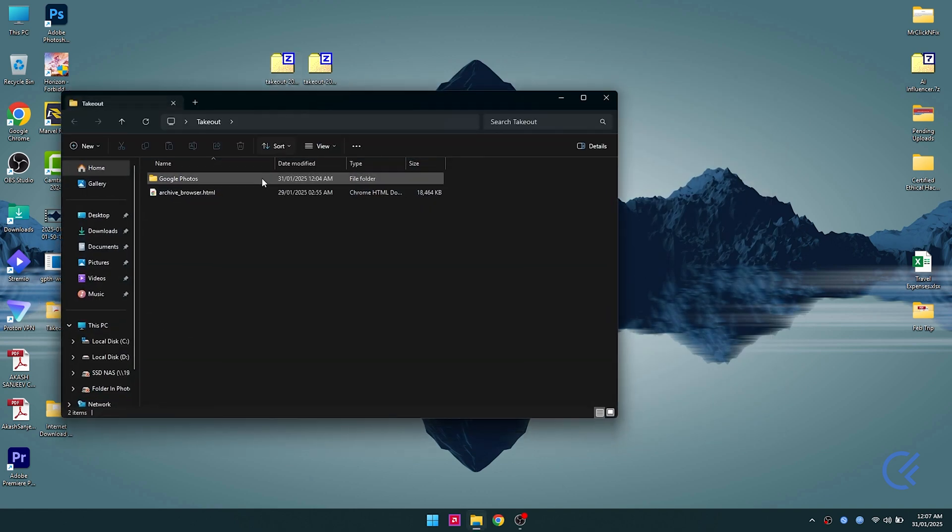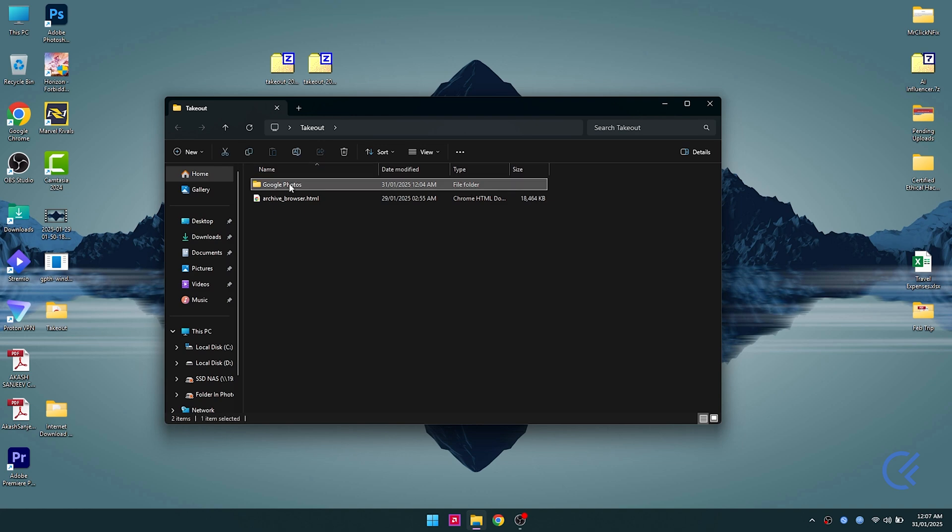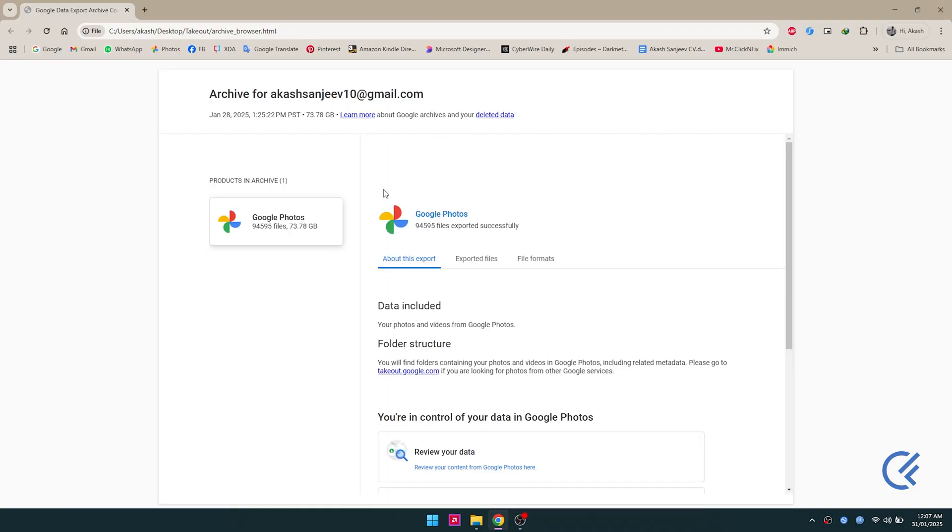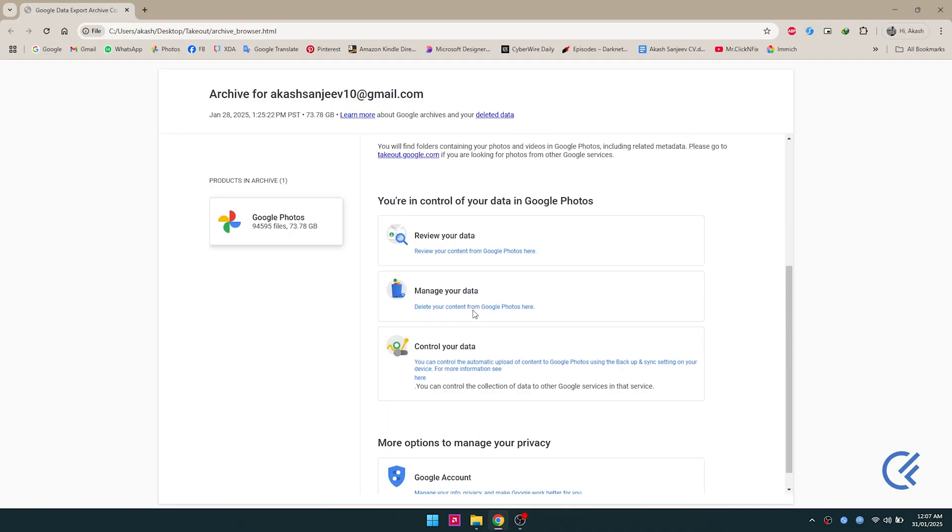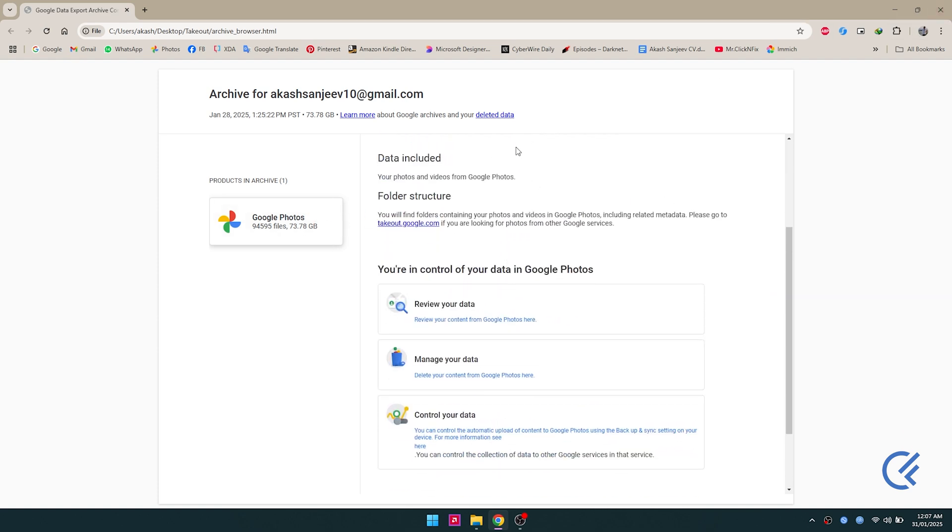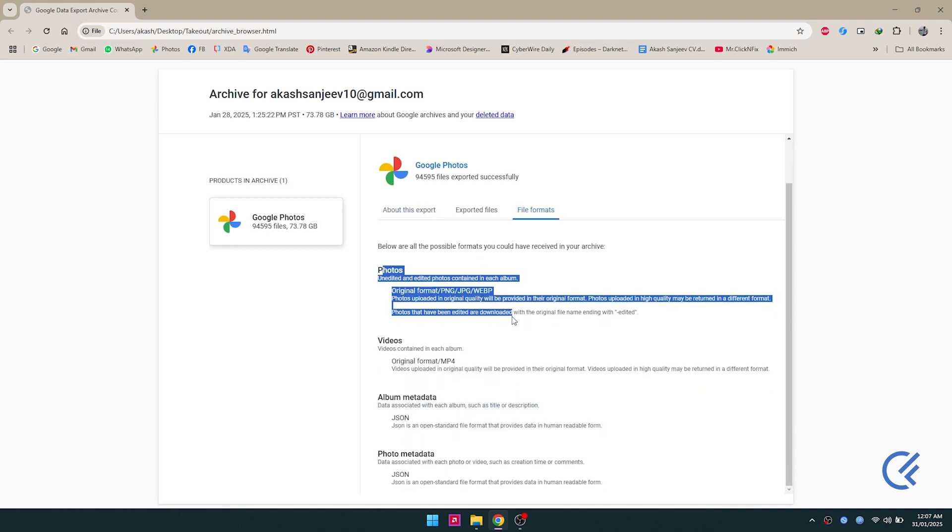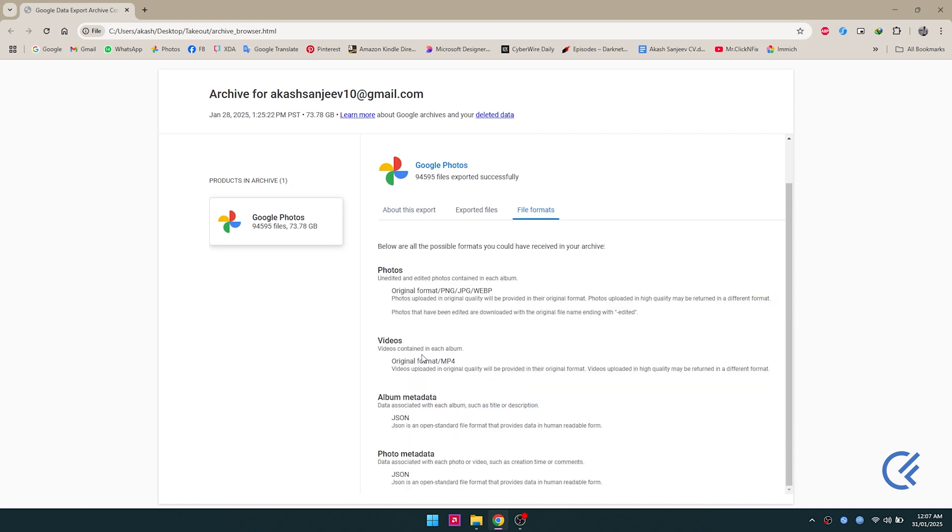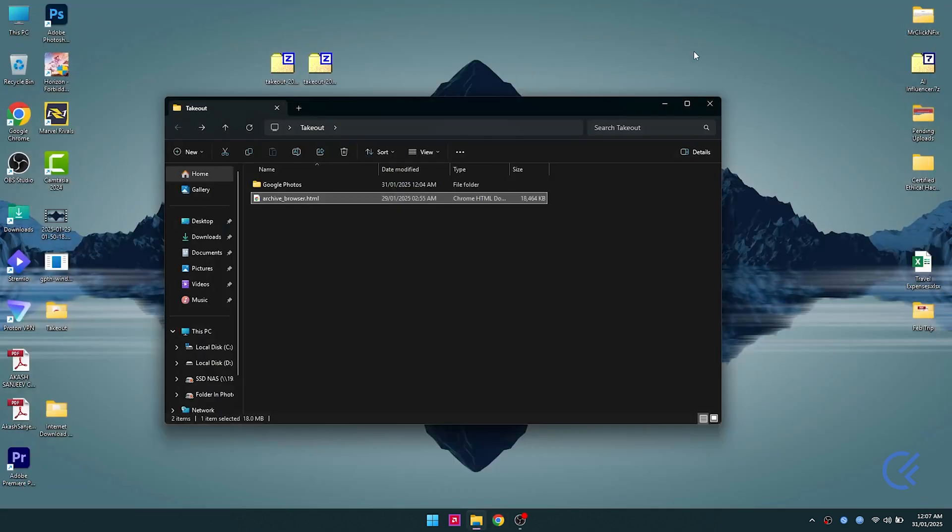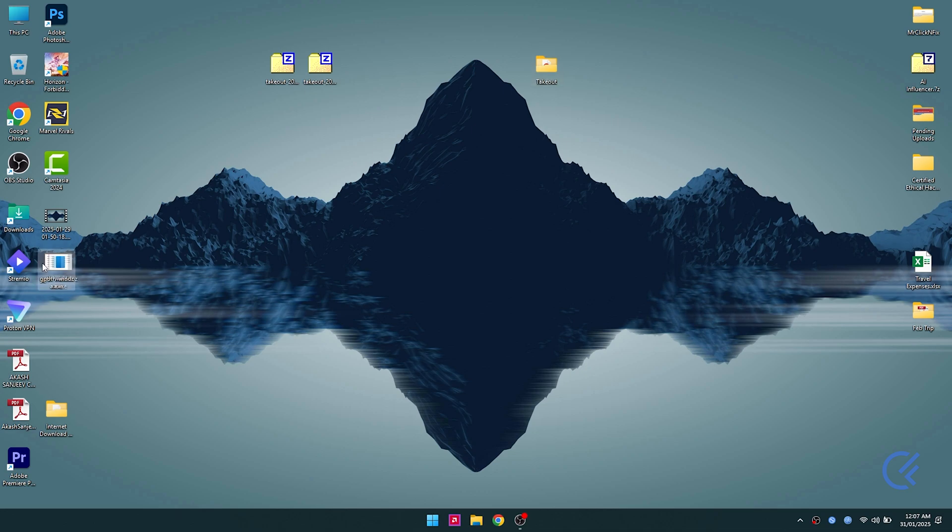What's gonna happen is you're gonna have a folder called takeout which has both these files inside of it. All your albums and everything are inside, but you do not have any metadata, which is your original date of creation. This is because the JSON files are stored separately, not within the photo.